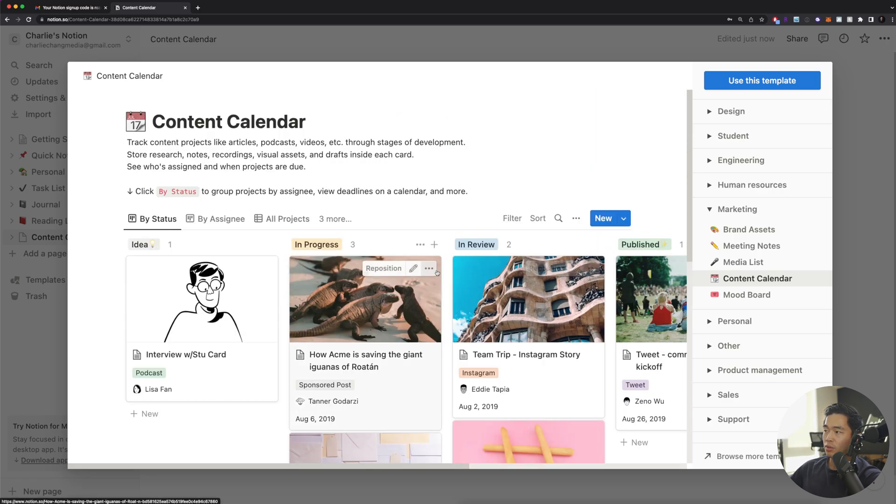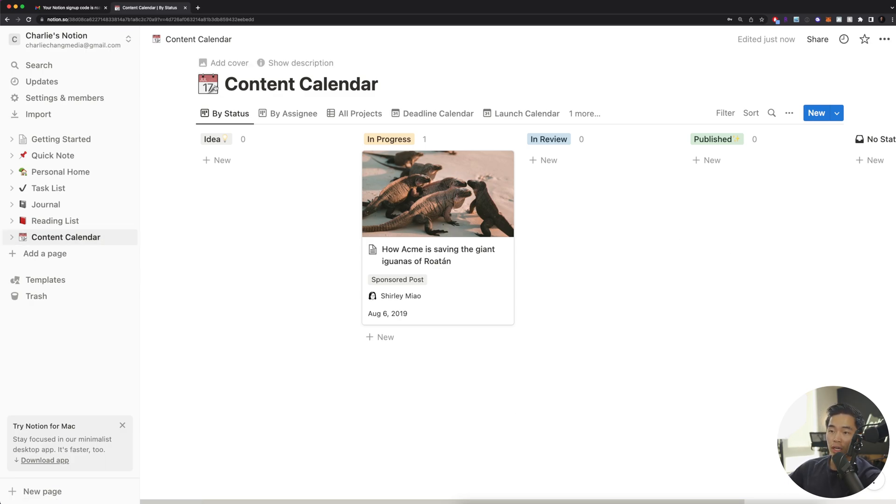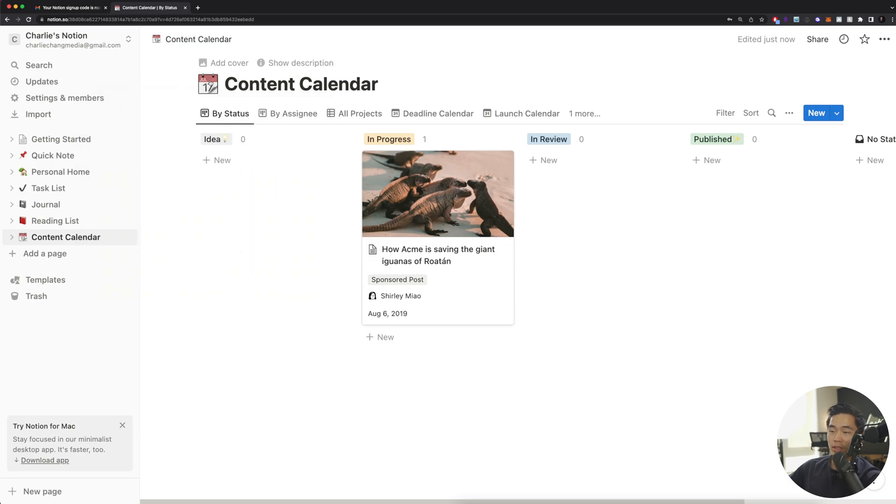And basically what I'm going to do is click use this template right here. That's going to import this pre-made template that Notion has created into here. You guys can change this icon if you want by clicking on it. But I do like this calendar thing that they have.